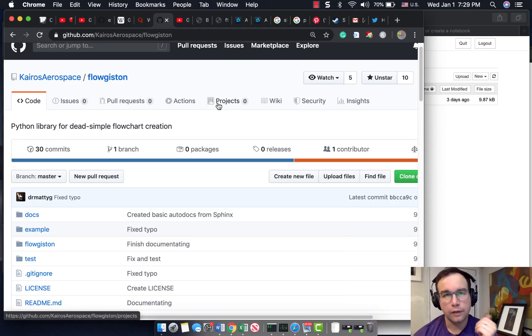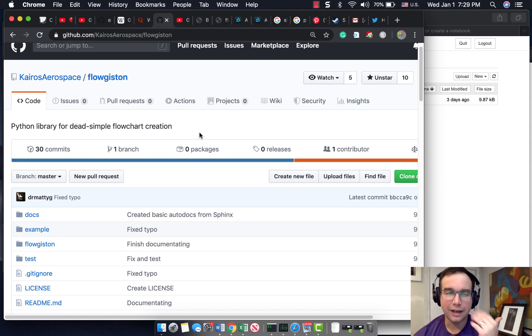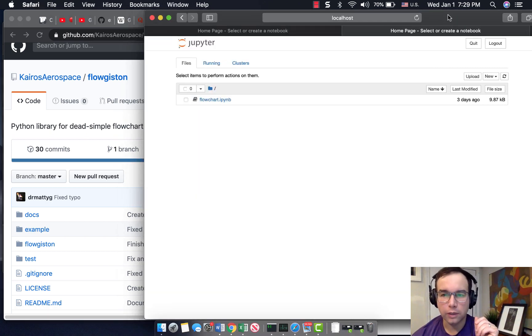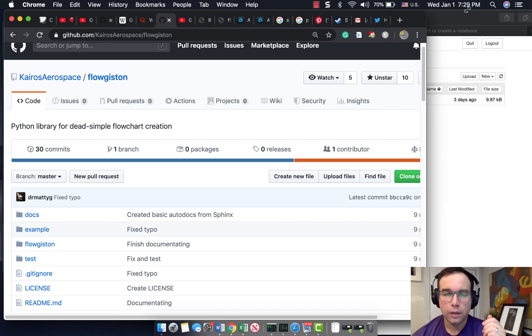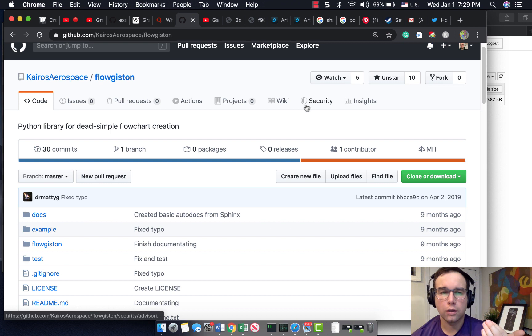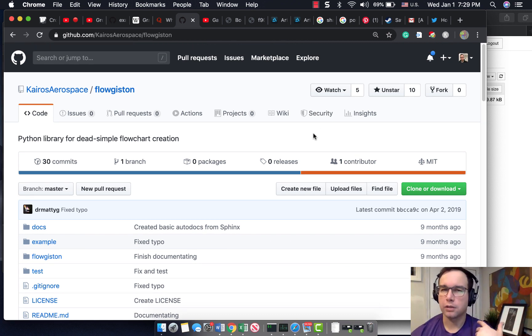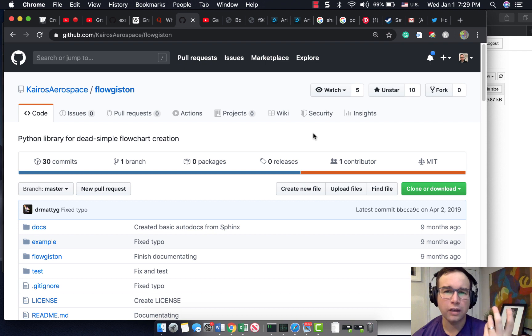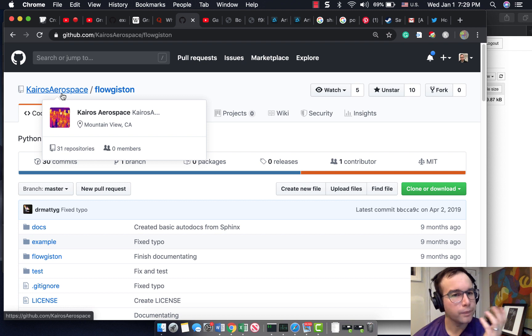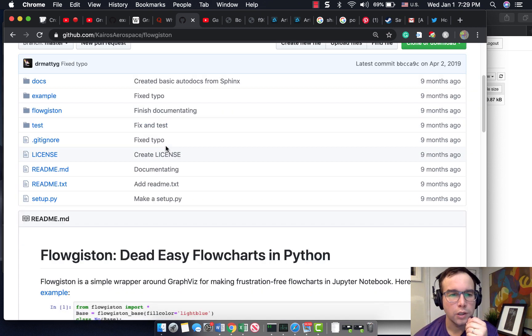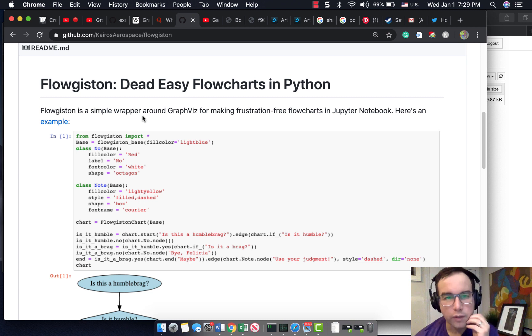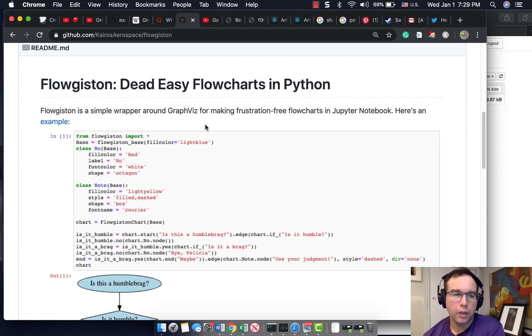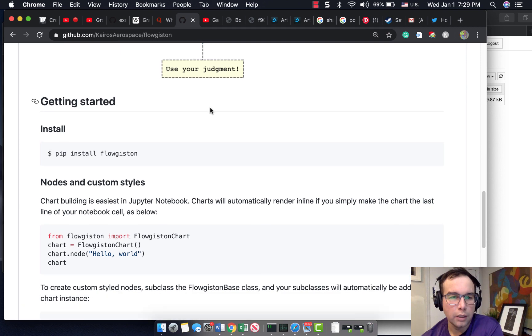Okay, so basically I found this GitHub library like I find all other GitHub libraries just by googling something I needed. I need a flowchart for a project that I have yet to announce on here. So I found flowgiston. I'm not sure why there aren't more of these libraries for flowcharts or visualizing graphs. Maybe it's because you can do this so easily in some of the other Python visualization libraries, but I just don't find those libraries very easy or intuitive to use. So shout out to Kyros Aerospace for this flowchart library. And this is essentially a wraparound graph is for making frustration free flowcharts in a Jupyter notebook. So this needs to be done inside of Jupyter, but it promises to be dead simple.